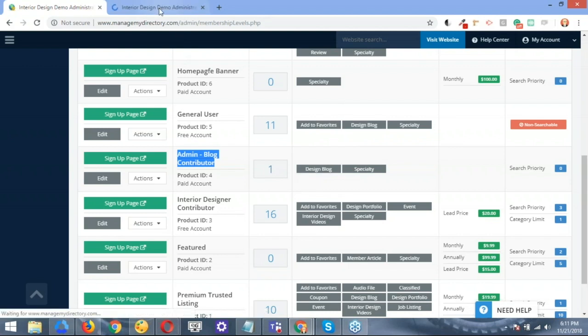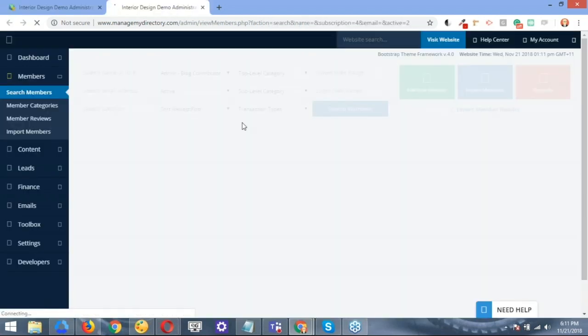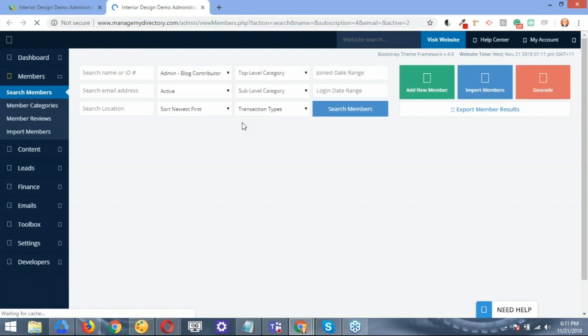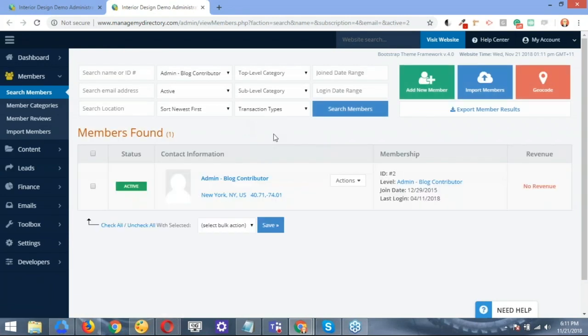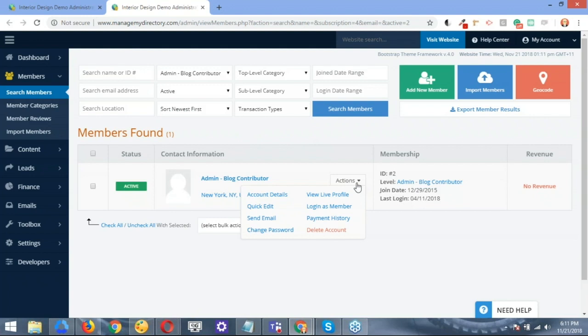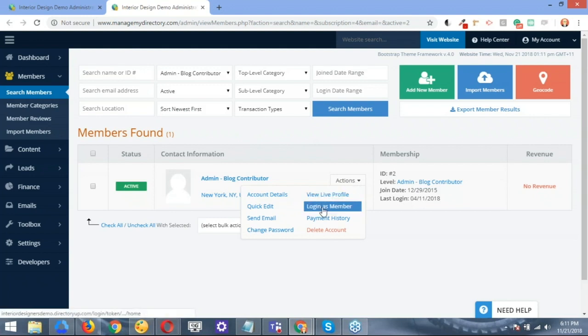I'm just going to navigate to the members inside this particular website, and I'm going to log in as one of those members so we can go ahead and view this in a much easier way. Let's go ahead and open up the login as the member.